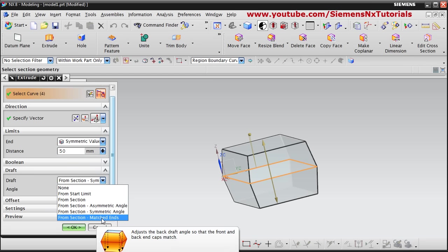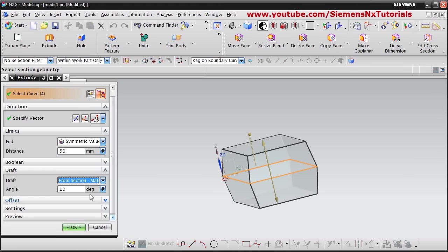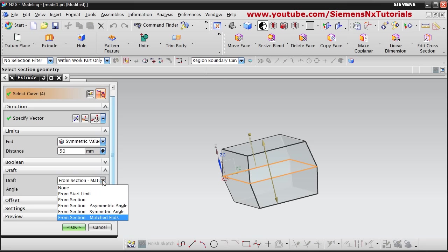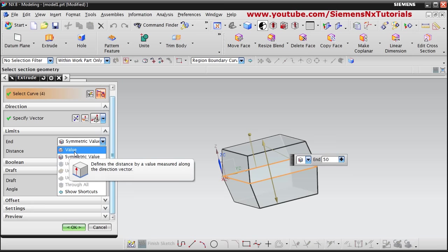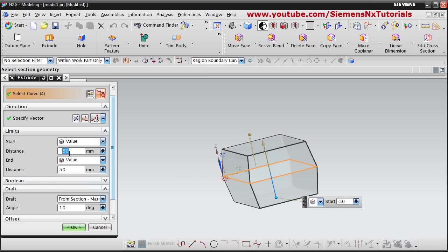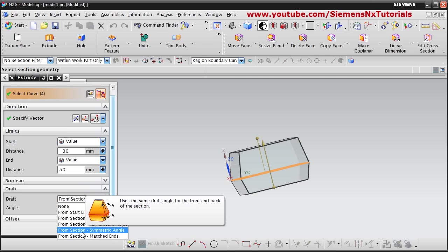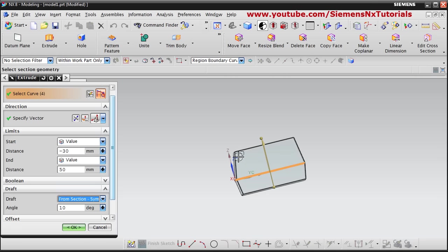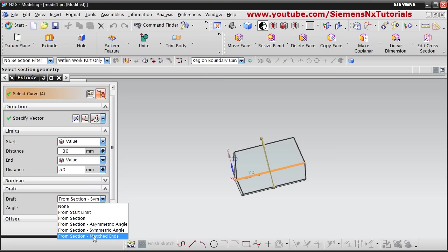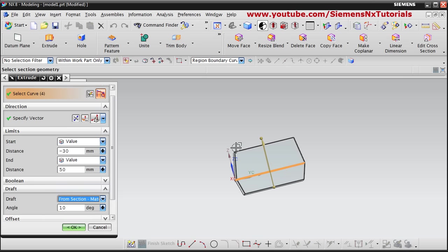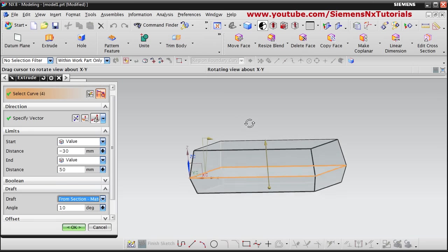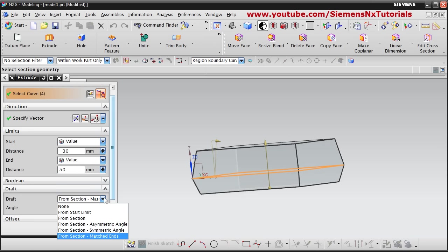If you click on match ends, the ends are properly matched. If I change the height — suppose I reduce the value to 30 — and I don't take match angle and select symmetric angles, then the end points are not in the same line even though the angle is the same. But if you want these end points in the same line then choose match ends and it will automatically adjust the angle to bring both ends in the same line.